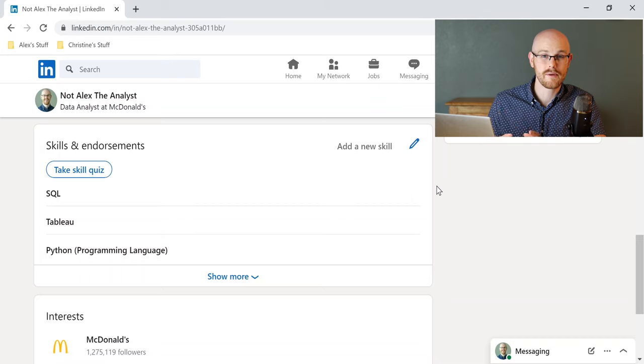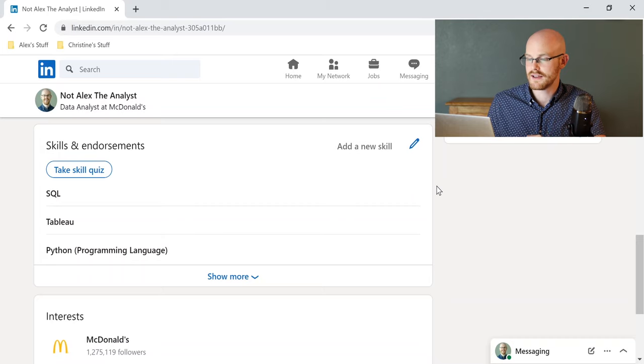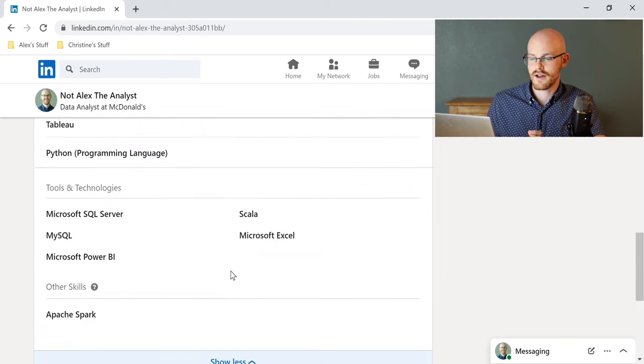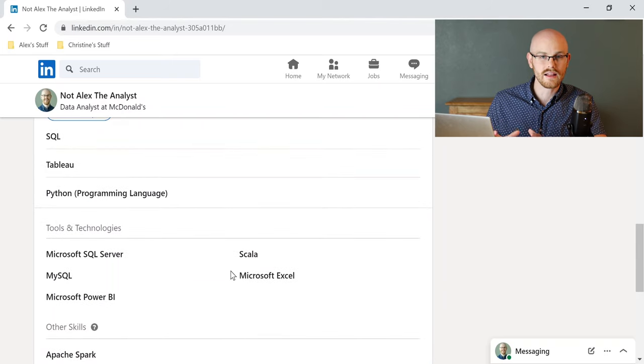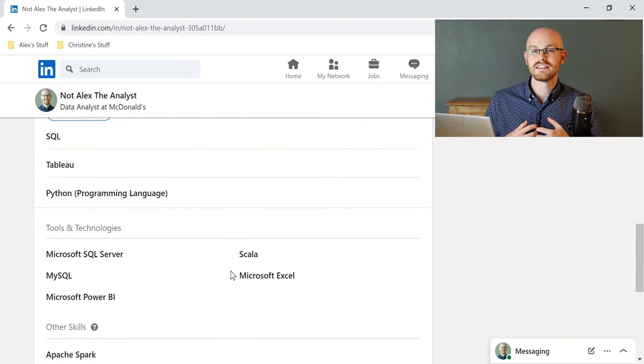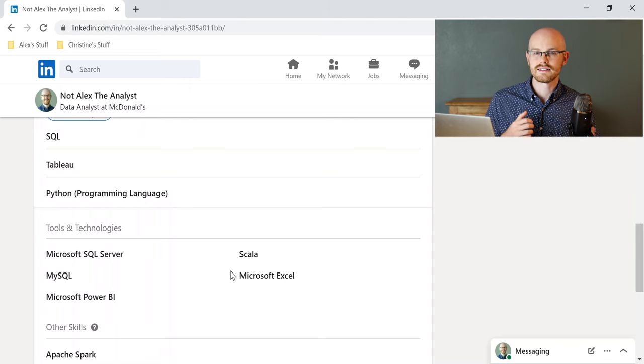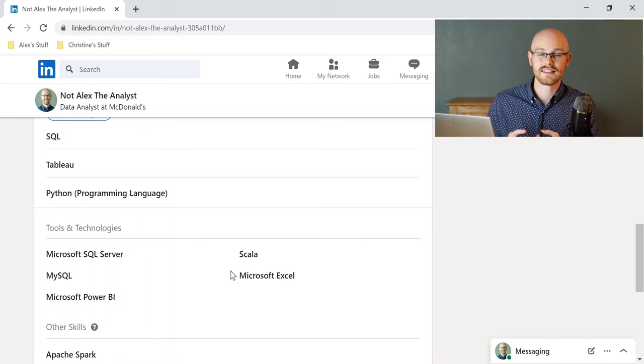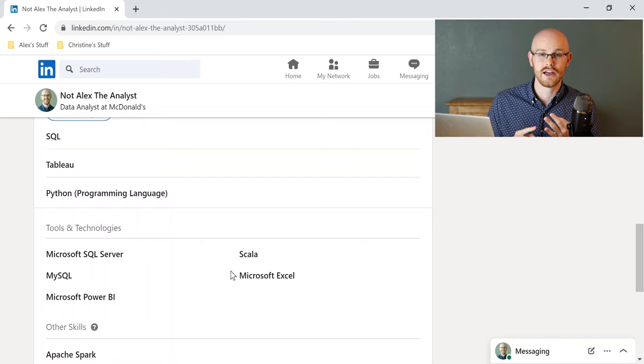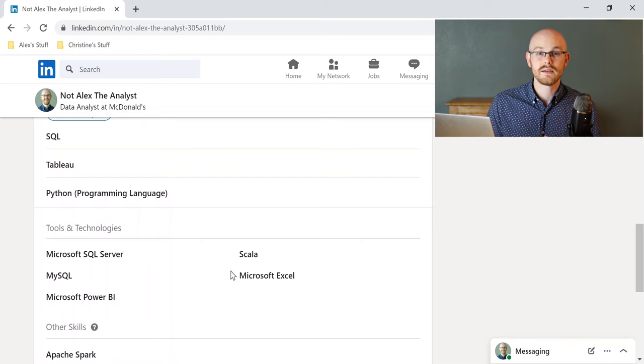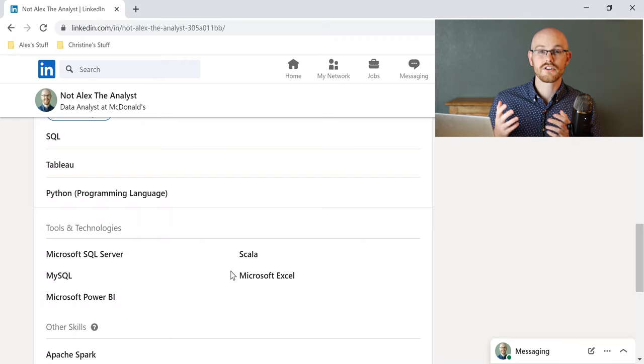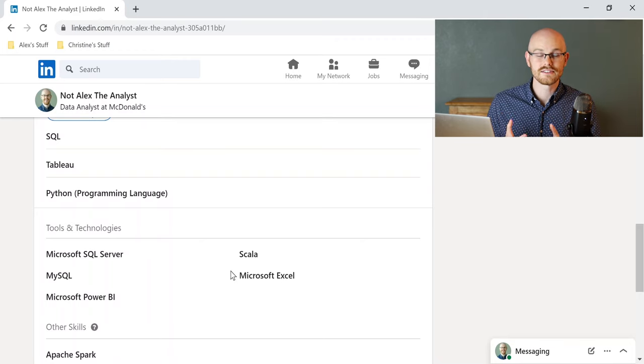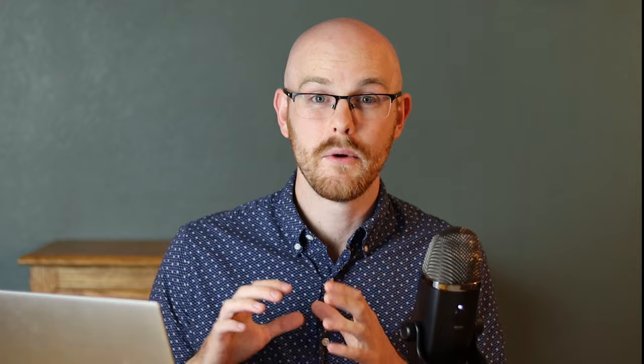The next section on your profile page that I would recommend looking at and updating is your skills section, and so you want to go in there and make sure you have all of your relevant, really data analyst-heavy skills on there, specifically hard skills, because soft skills aren't going to translate too much into this section. I would definitely stick to things like SQL, Python, Tableau, Excel, things that data analysts are going to use, because this is where they're going to actually look and see if you have the skills that they are looking for for that position.